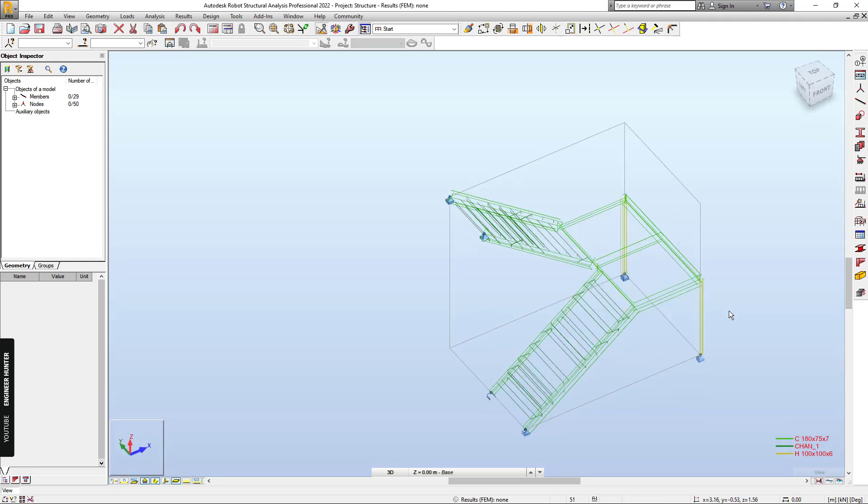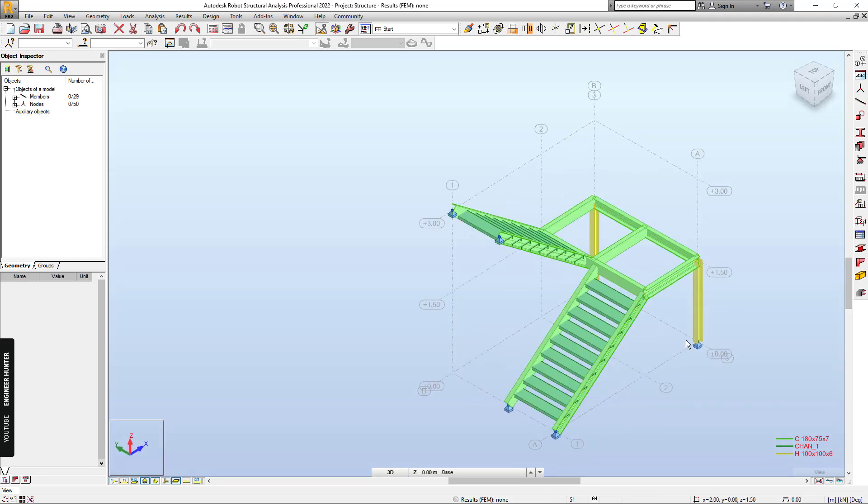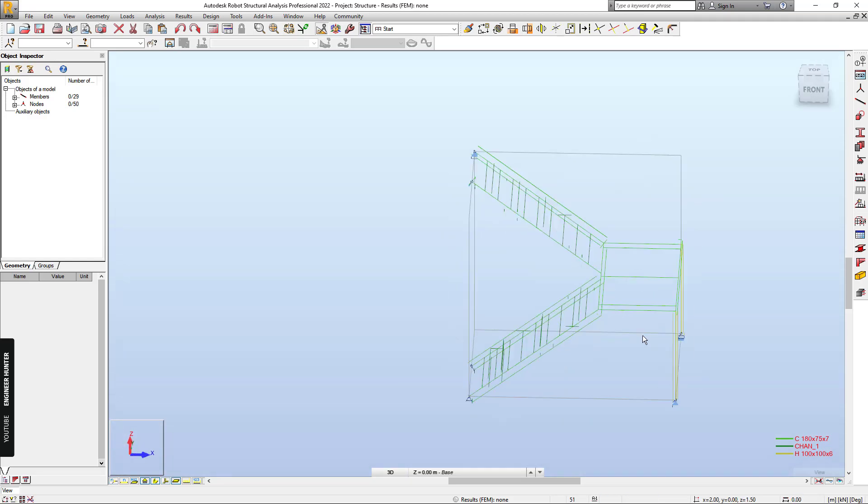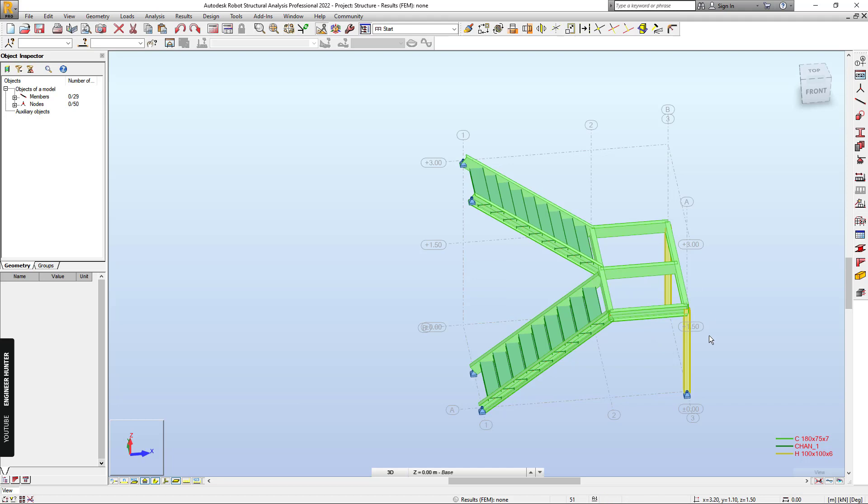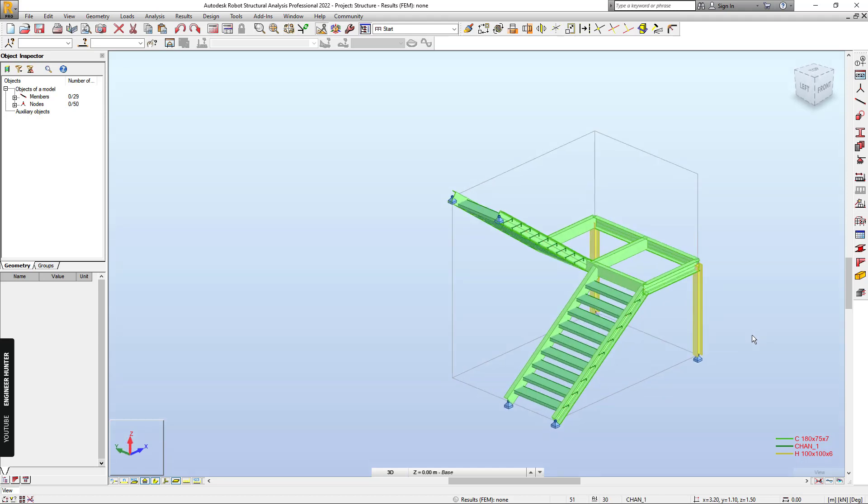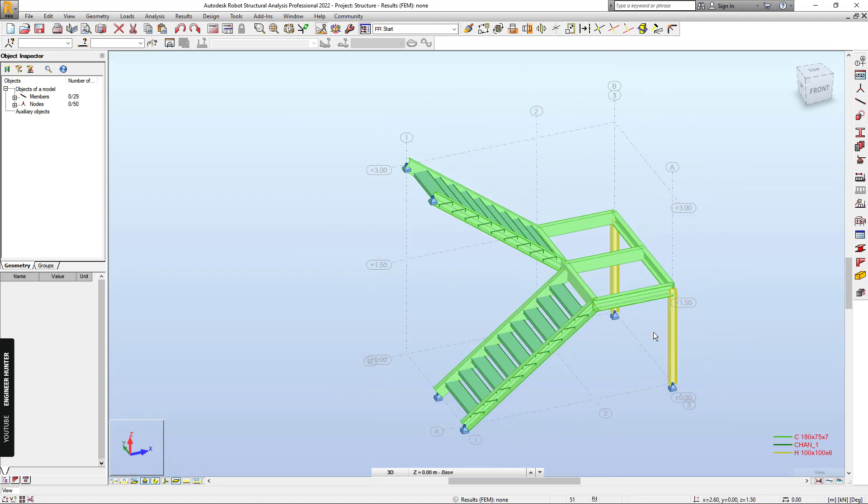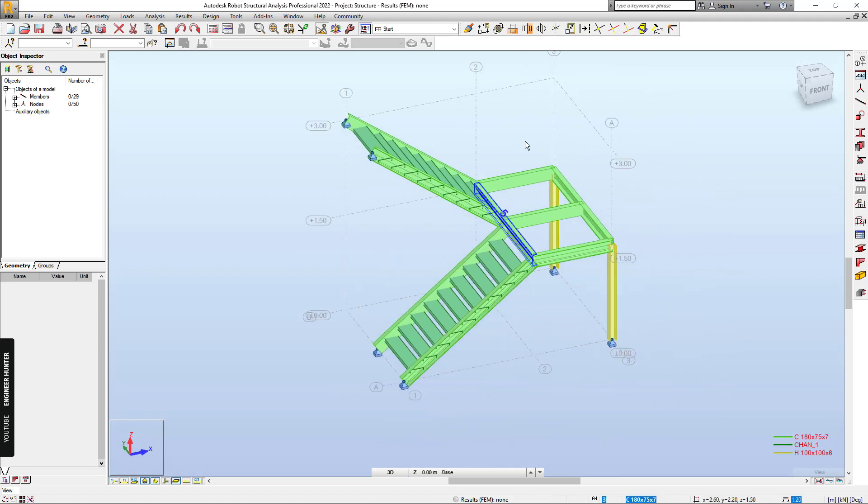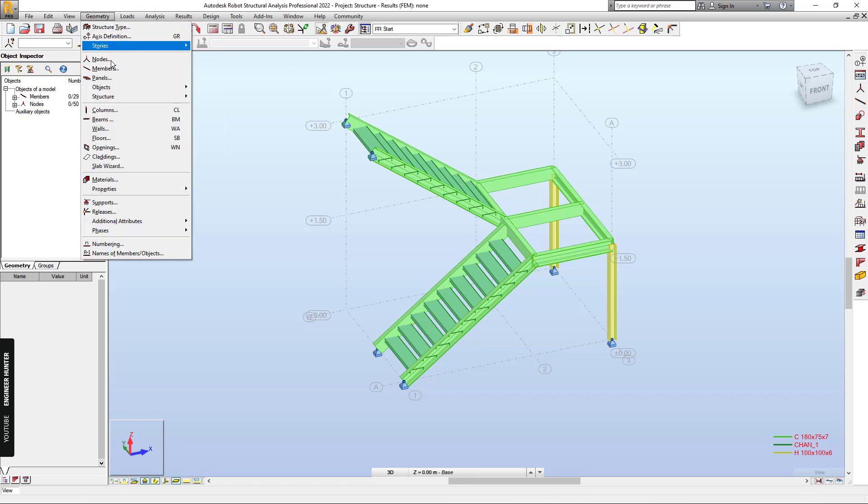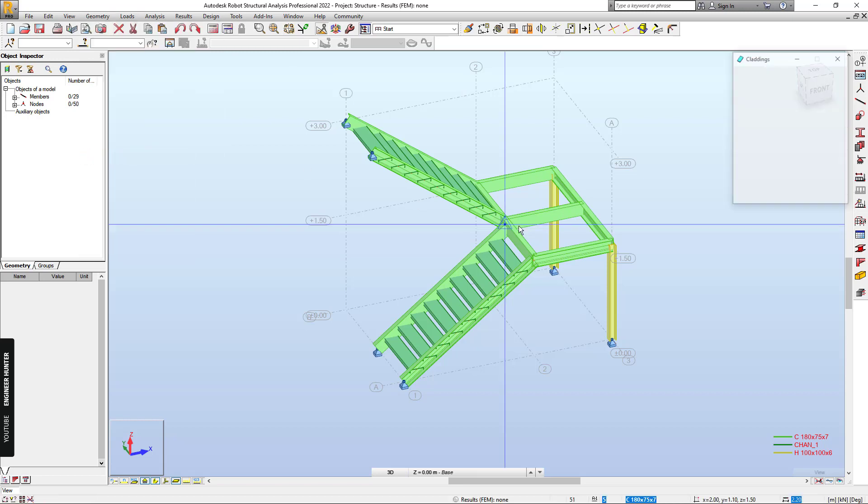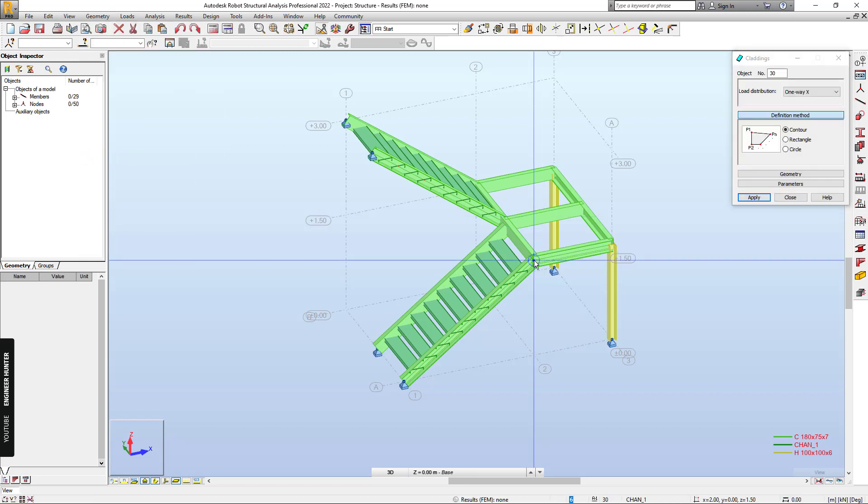So this is the staircase that we are going to design in this video. Next, we draw the cladding in order to put the load.